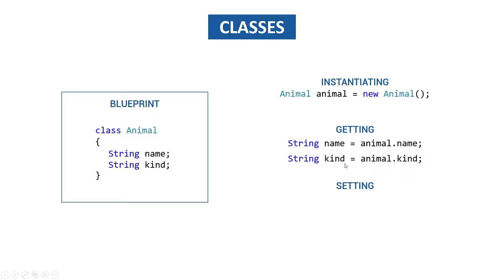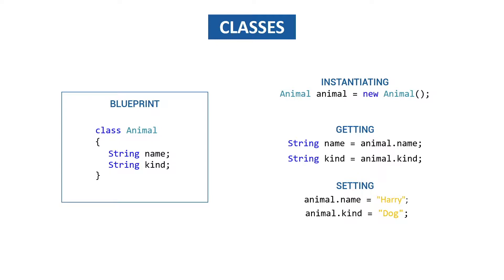If we want to set it it's just all the way around so we say animal dot name is harry and animal dot kind is dog. Let's just put this in code and maybe it gets a little bit more understandable when we use it.